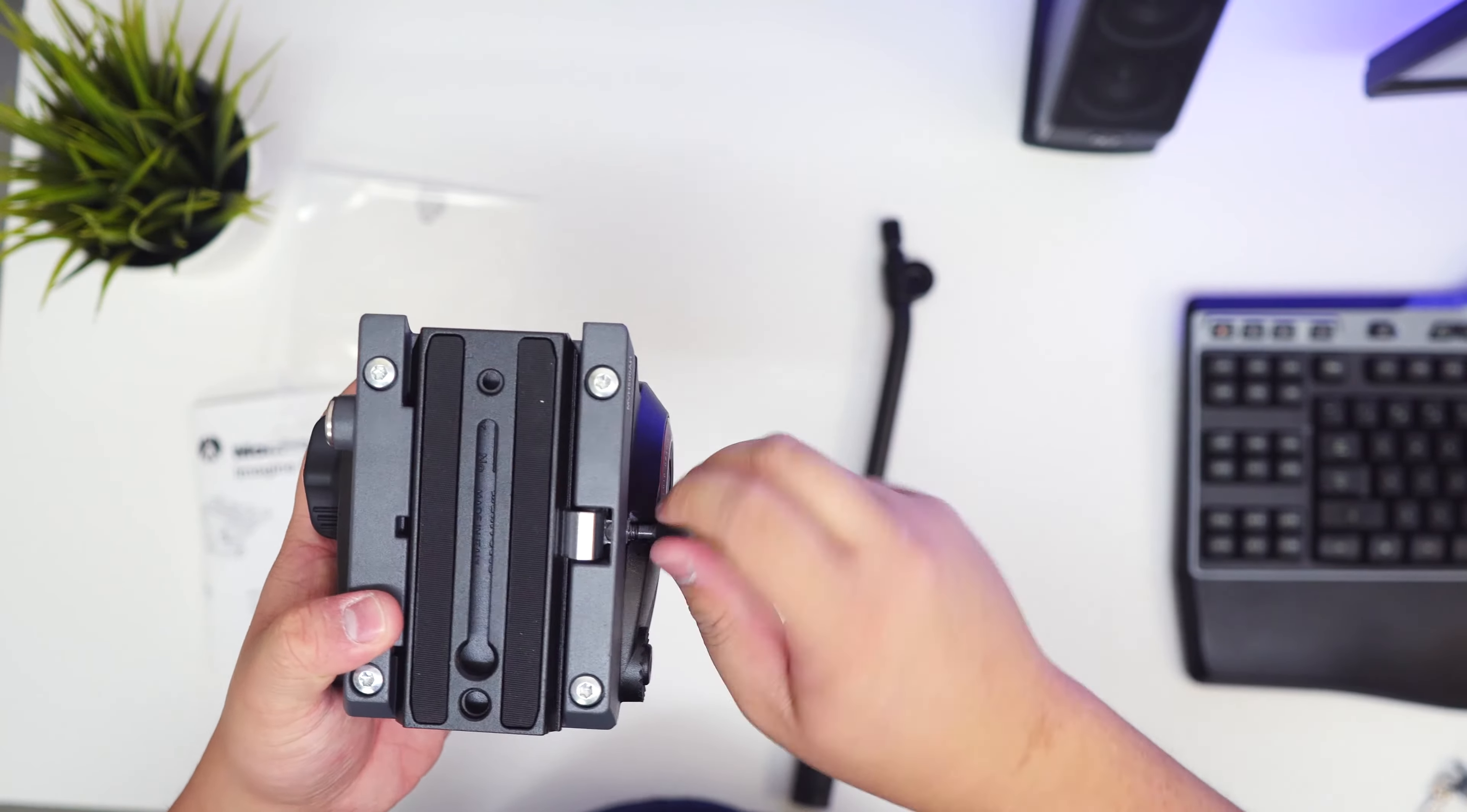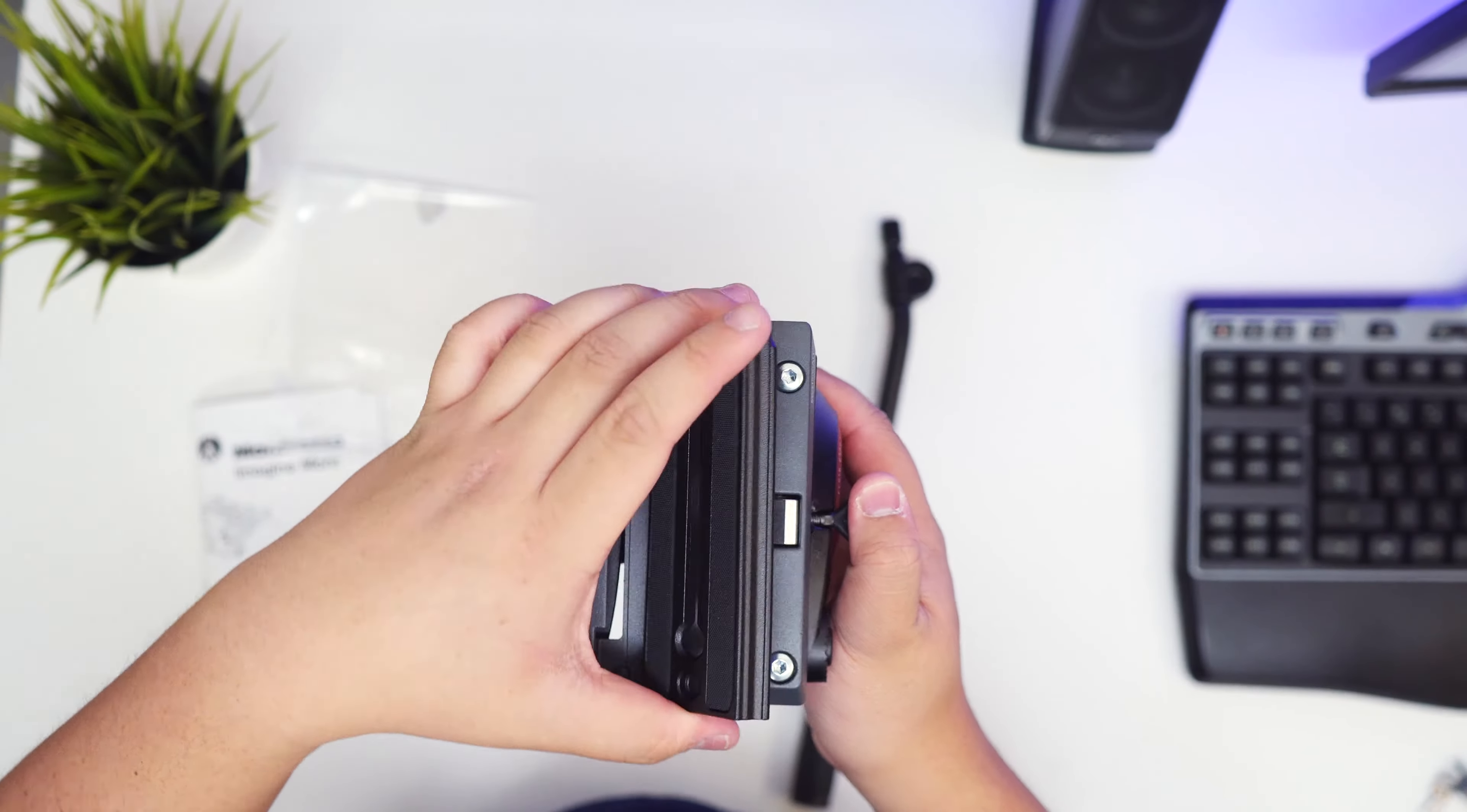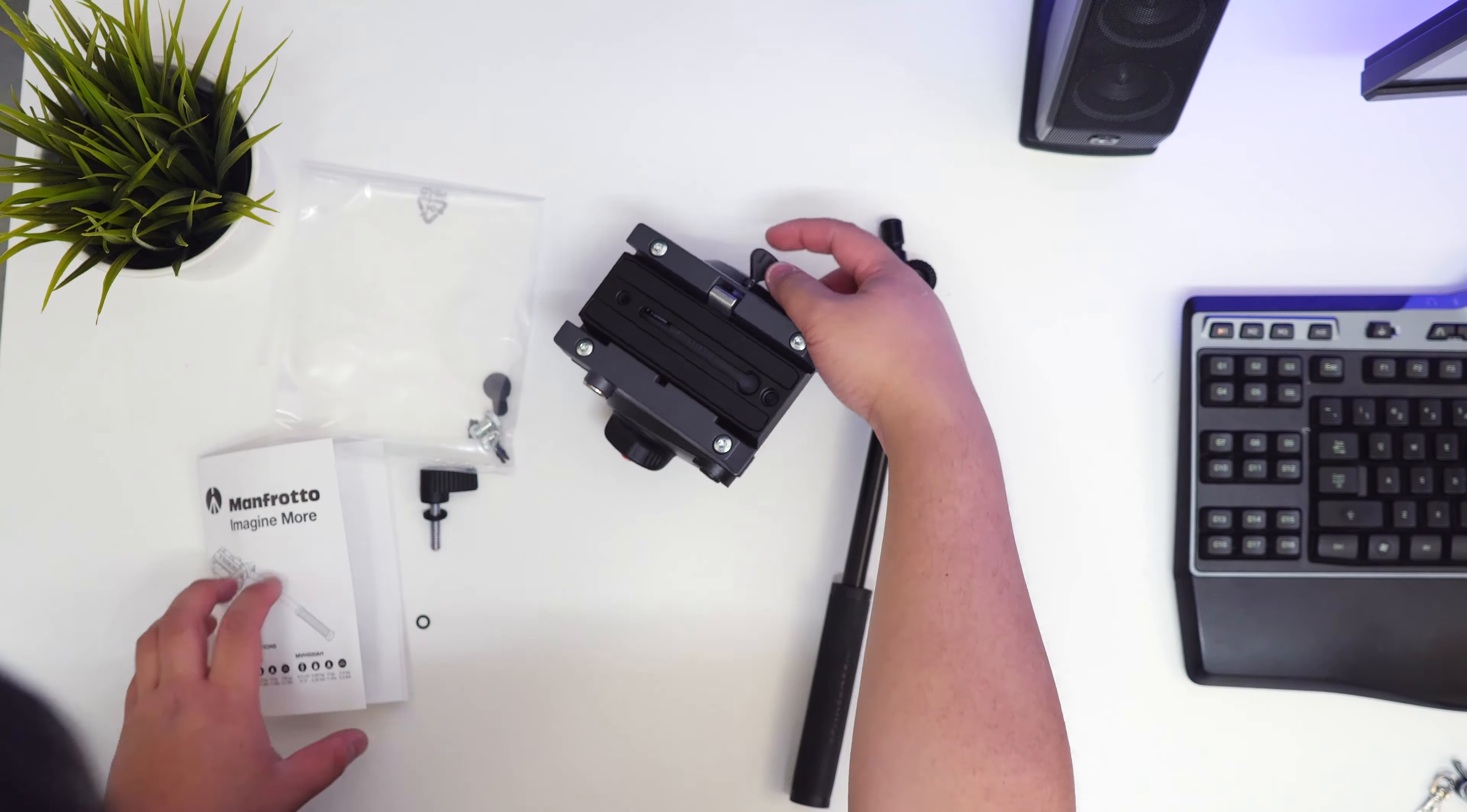This side thing is basically a quick release. If you pull this back it does release the lock so that can slide forward. Once you're happy with that you can lock this into place and that's not going to go anywhere. That's a quick release. Take that out, kind of fits in like that. That's the serial number, made in Italy. Now let's try to stick this on.